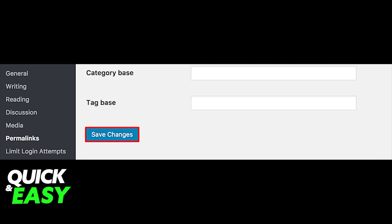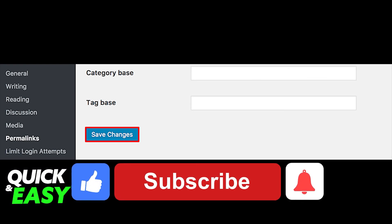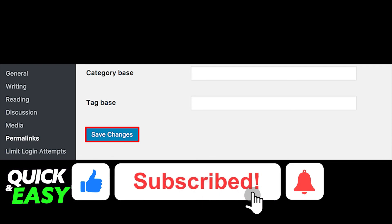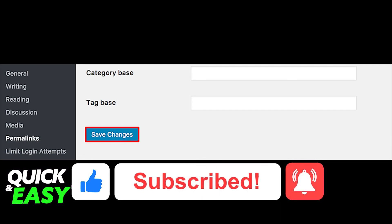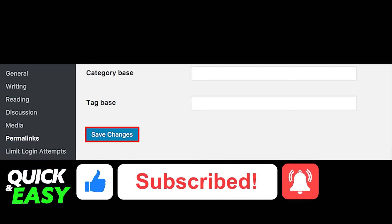That way, a new .htaccess file will be generated and your corrupted one is now deleted. I hope this video helped you on how to solve the 403 forbidden error in Hostinger. If this video helped you, please be sure to leave a like and subscribe for more quick and easy tips. Thank you for watching.